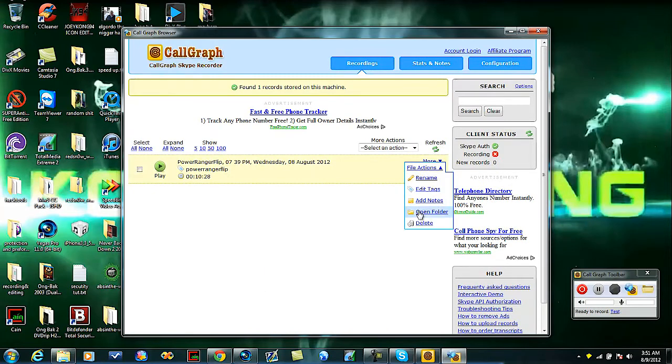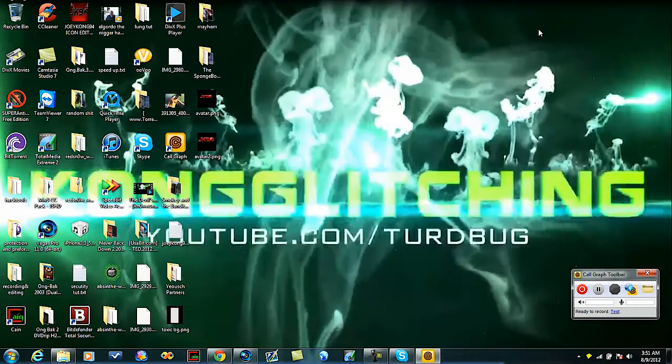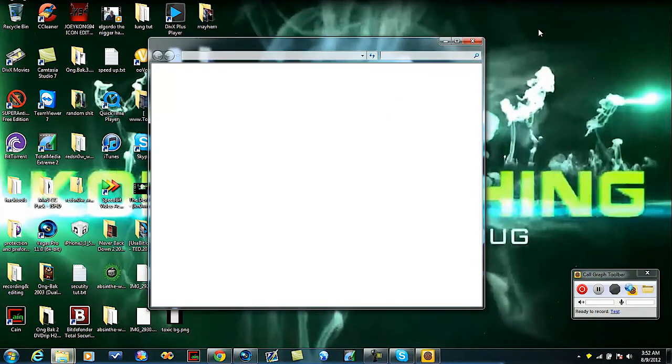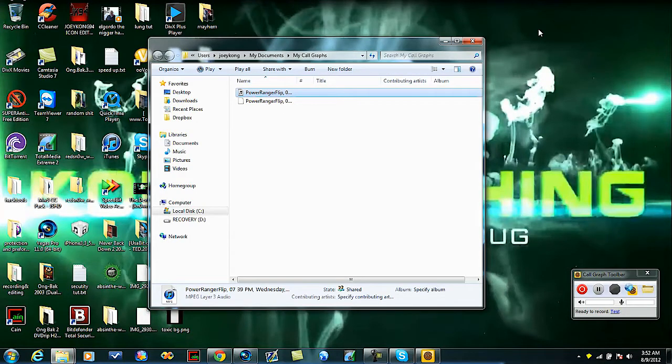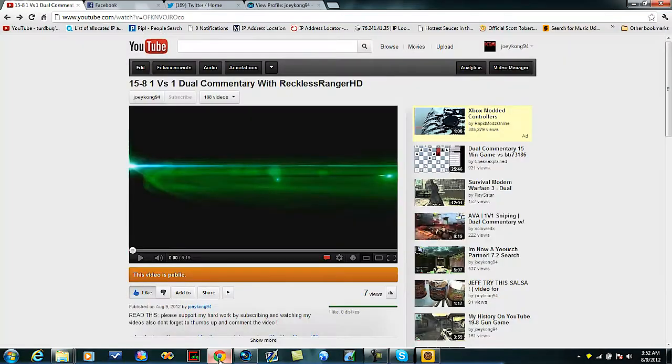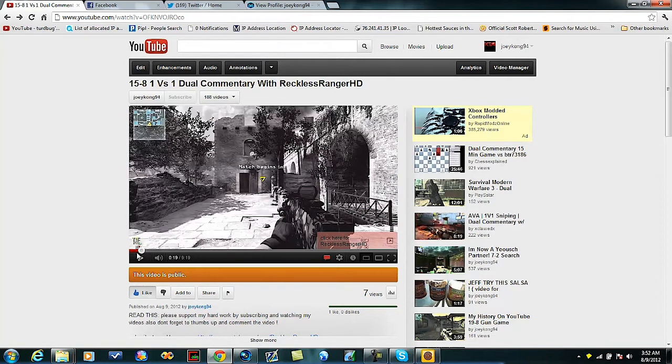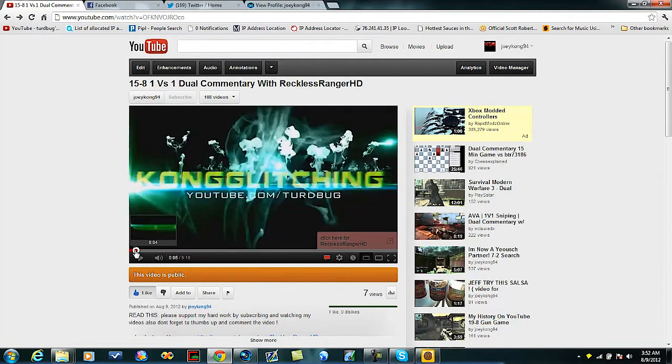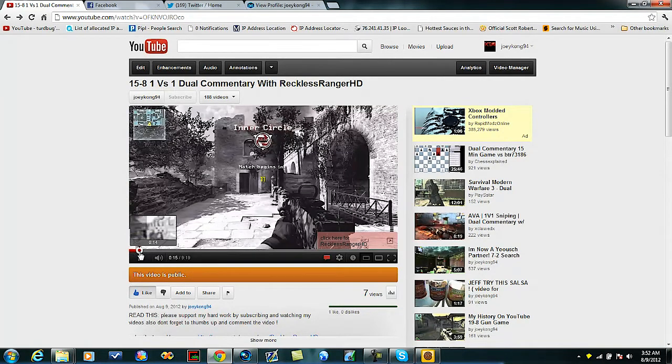Now as far as the gameplay goes, what me and Reckless Ranger did - because there's no inviting friends on Modern Warfare 3 for theater mode - I had him download my clip from my vault and put it in his. We started the film. As you saw at the beginning of my other video, hold on a second.